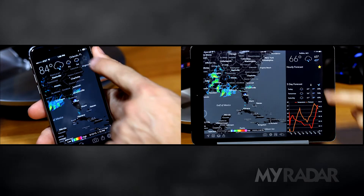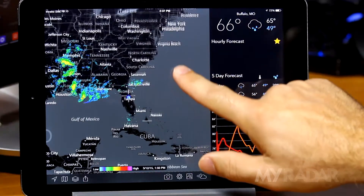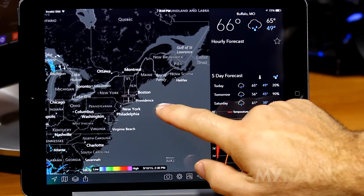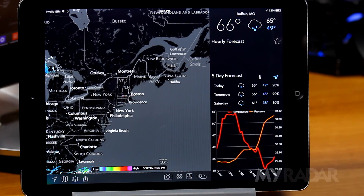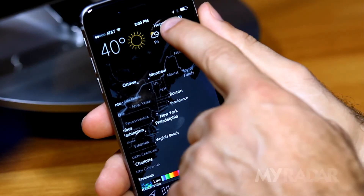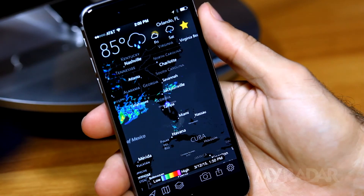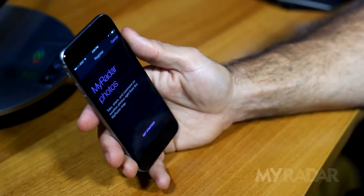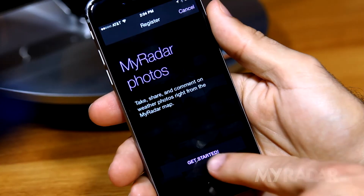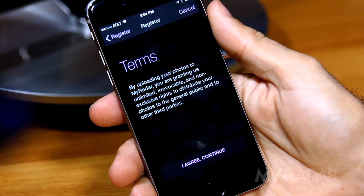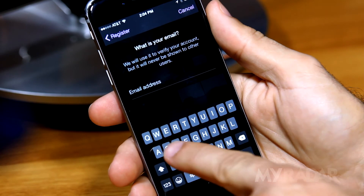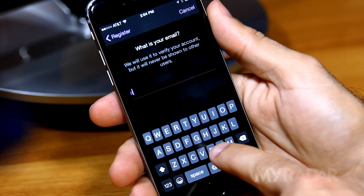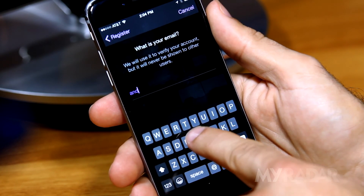On either device, you can save your favorite locations. Tap the star button when you are viewing an area of interest. Once you've saved more than one location, you can easily swipe between them. Take screenshots and share them through email or Facebook. Register to take photos of weather events and share them to the MyRadar Photos Map and Gallery.